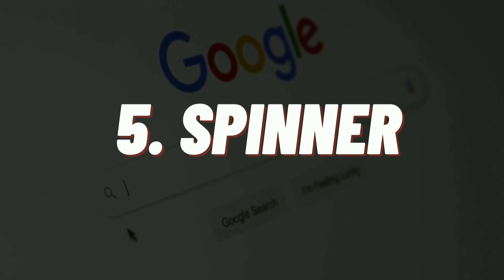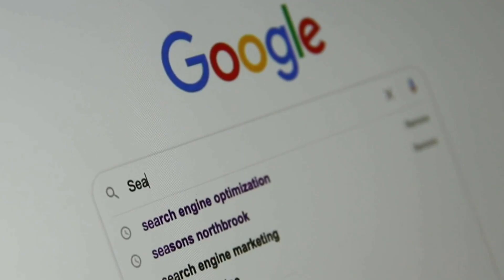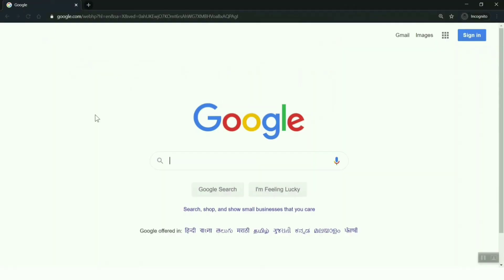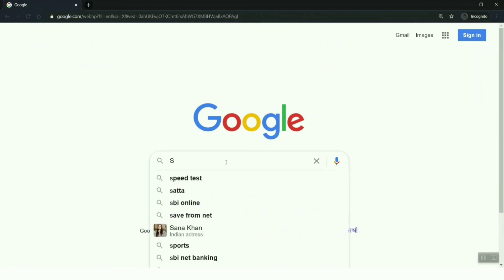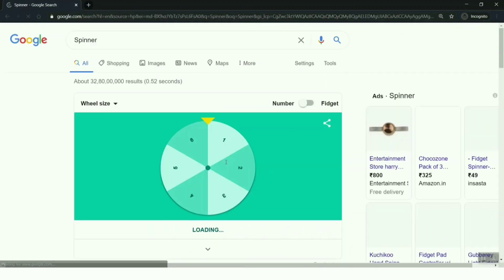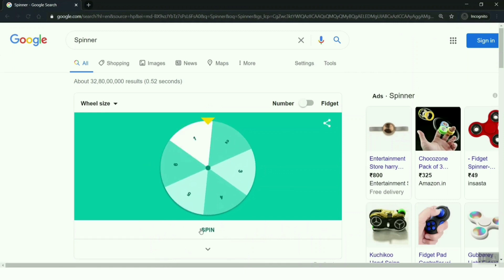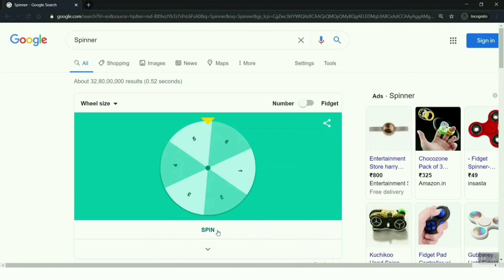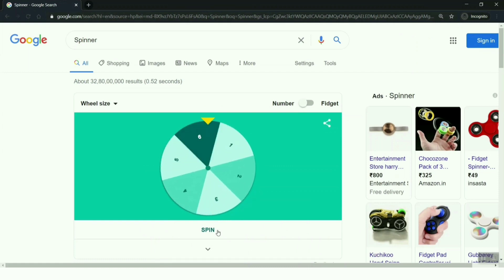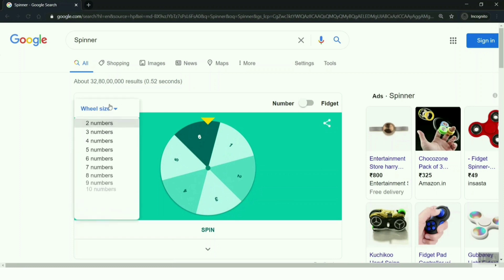It's a spinner. What if you have more than two options - like three, four, five, six? You need a spinner wheel to pick one from that, right? Just type in 'spinner' and click enter to see the spinner wheel. Spin the wheel to get any one option from the six.